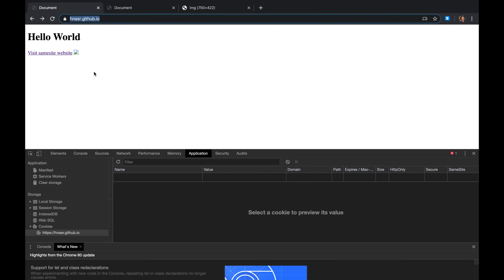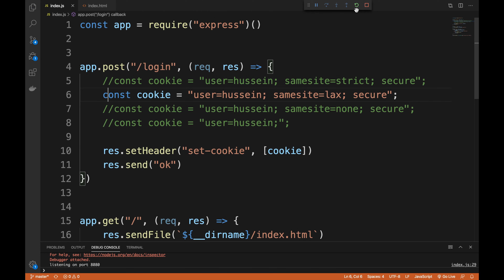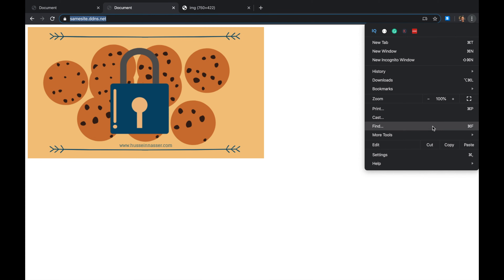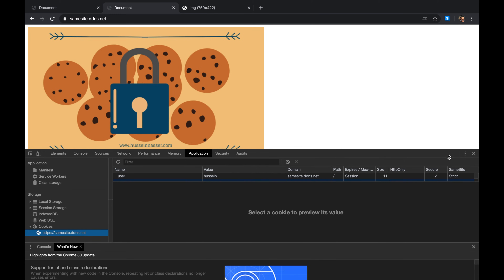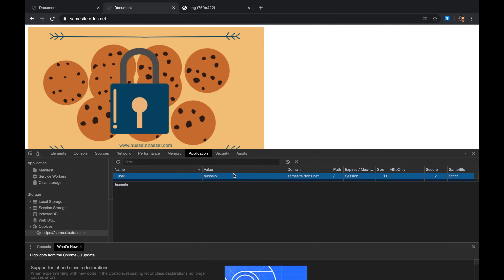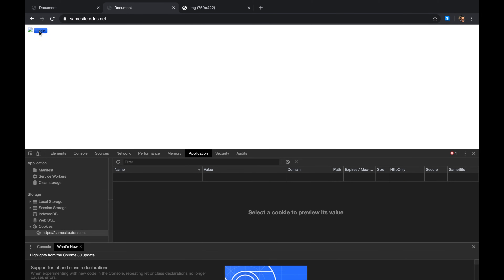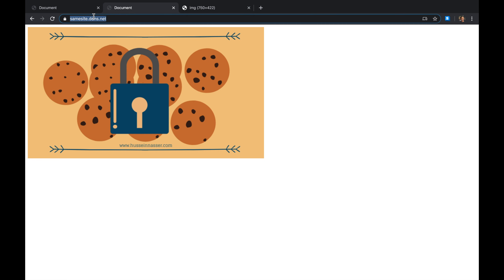Strict isn't a great user experience — imagine you're on piratebay.org and there's a link to Facebook. With Strict, clicking that link means Facebook won't recognize you because cookies aren't sent. Now let's try the Lax property. I'll kill the existing Strict cookie and log in again. You can see the cookie is now SameSite=Lax.